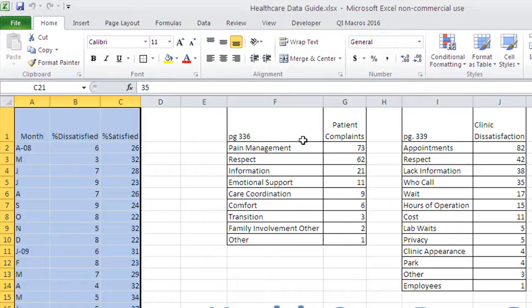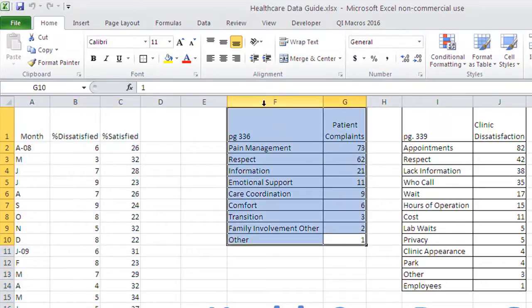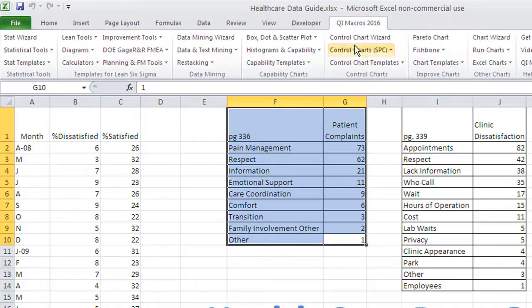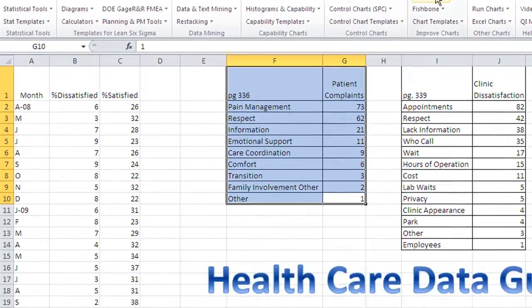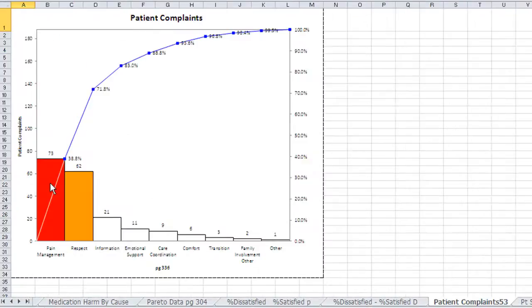We can then look at patient complaints—what are they complaining about? We select that data, go to the QI Macros, and create a Pareto chart. Here we can see pain management and respect are the big ones.